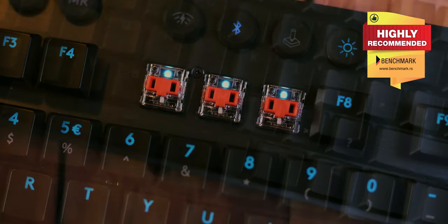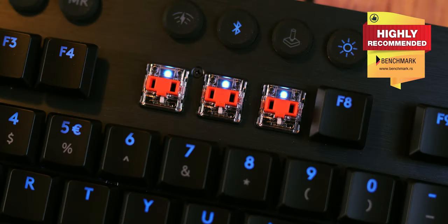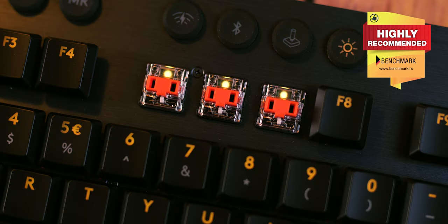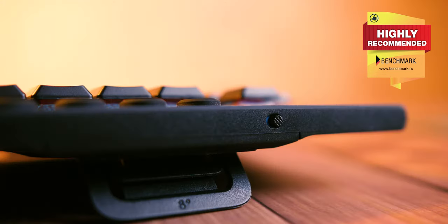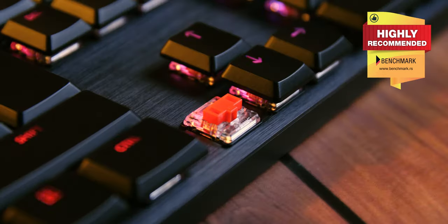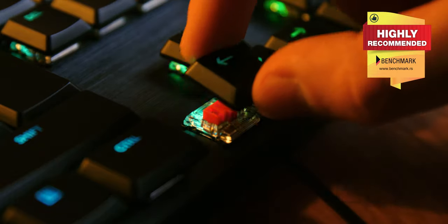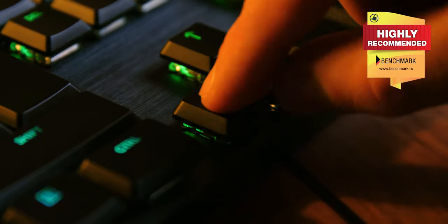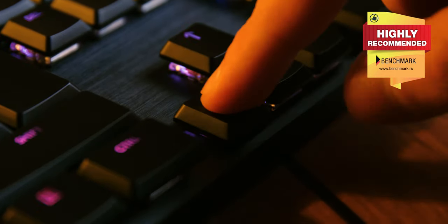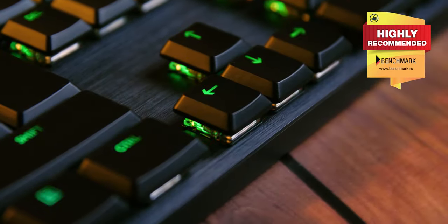In our opinion, both models are deserving of a highly recommended award, and the only dilemma is whether you prefer wired or wireless and which of the three switch types is your personal favorite. Of course, they are not cheap, so the G815 will set you back about $200, while the G915 costs about $30 more.